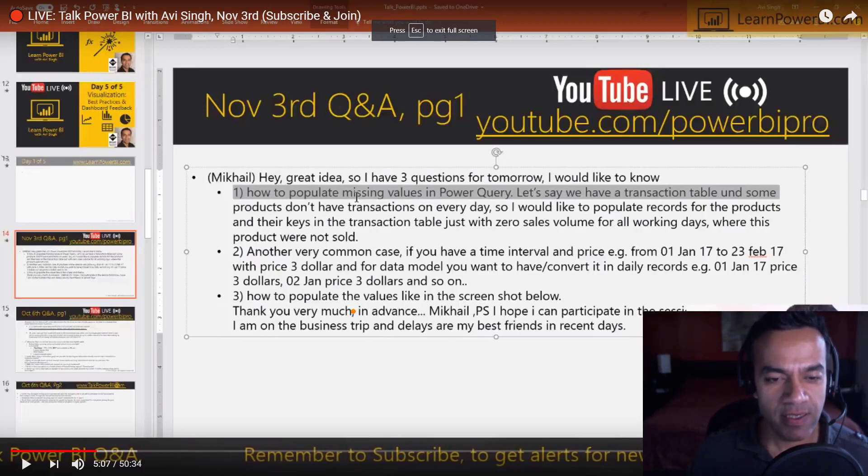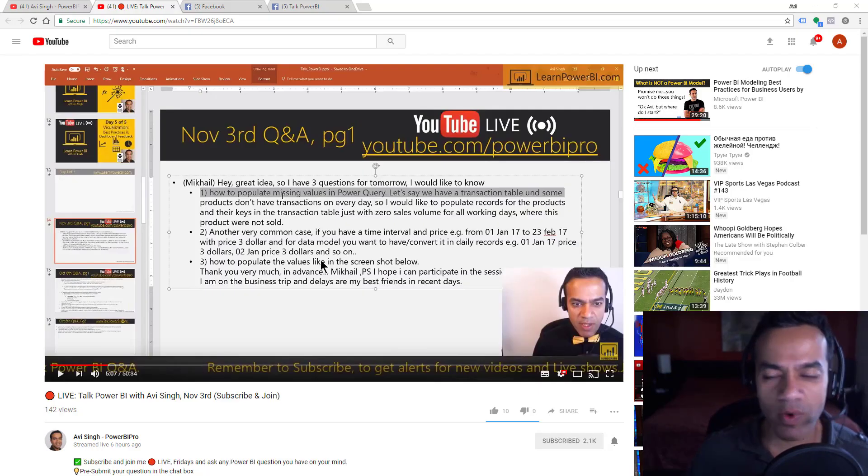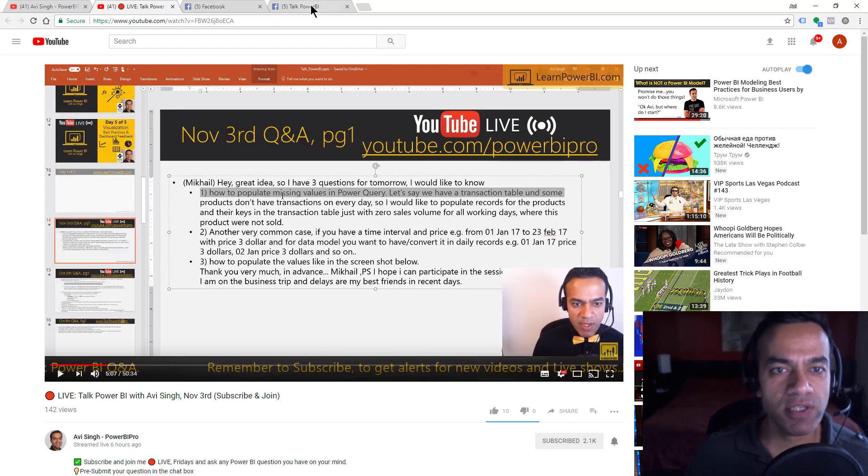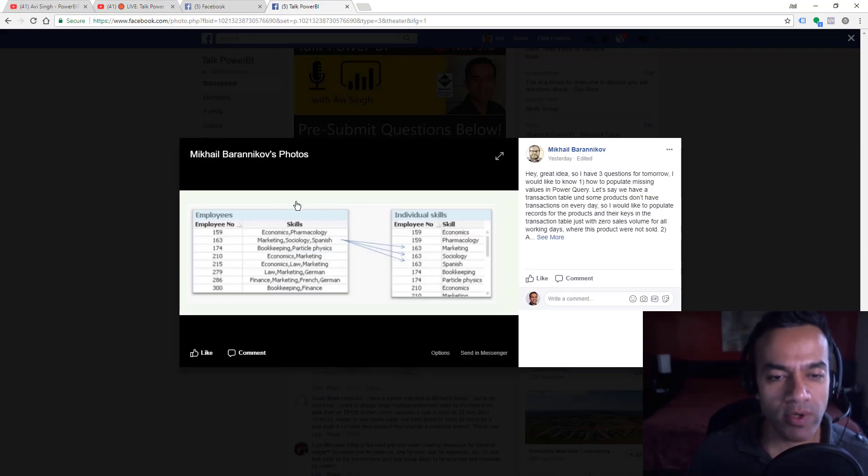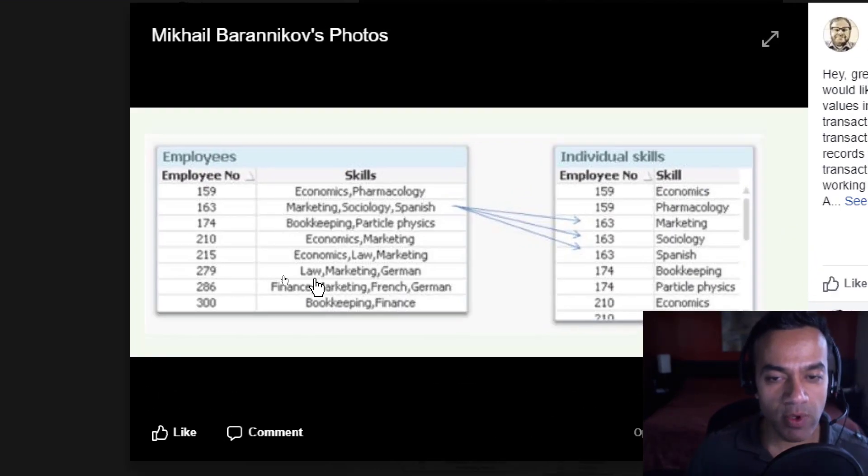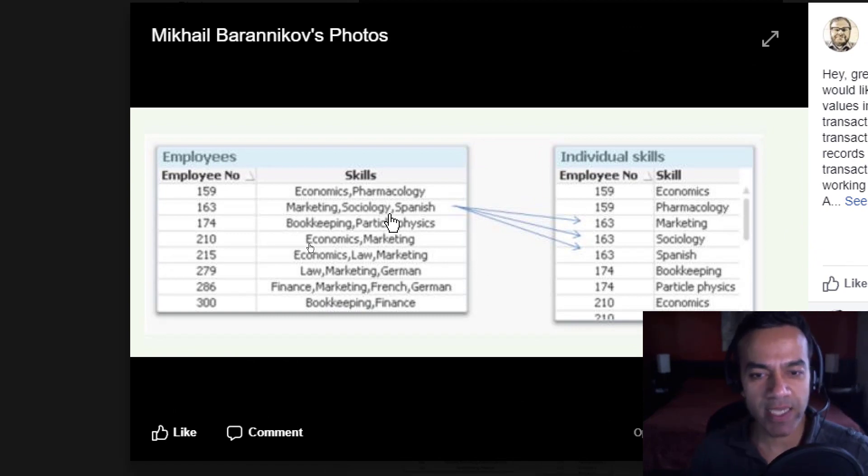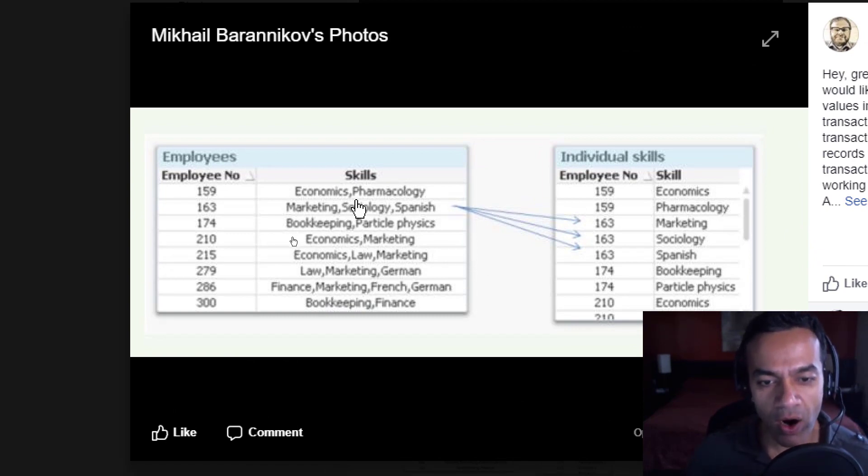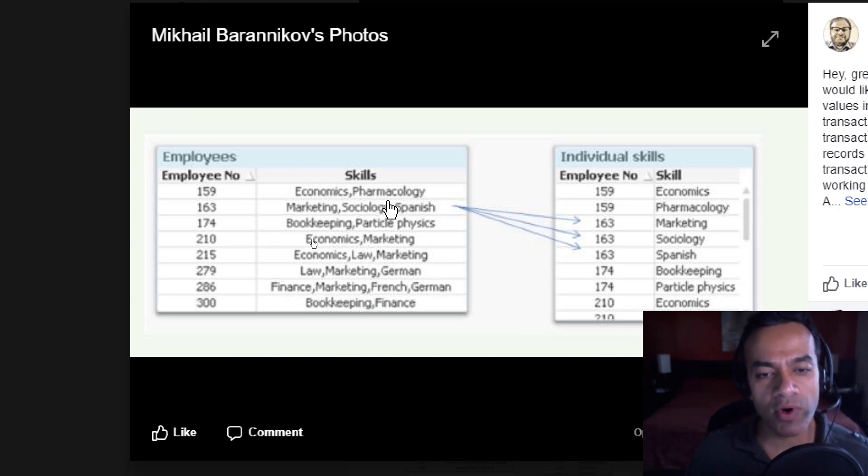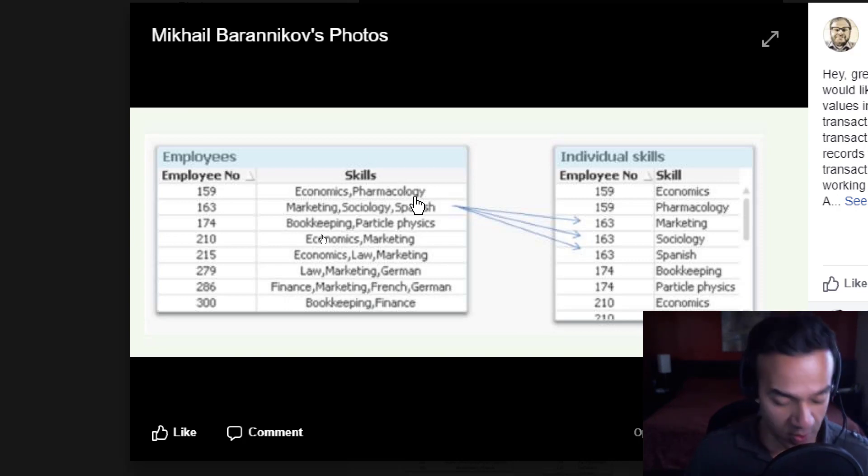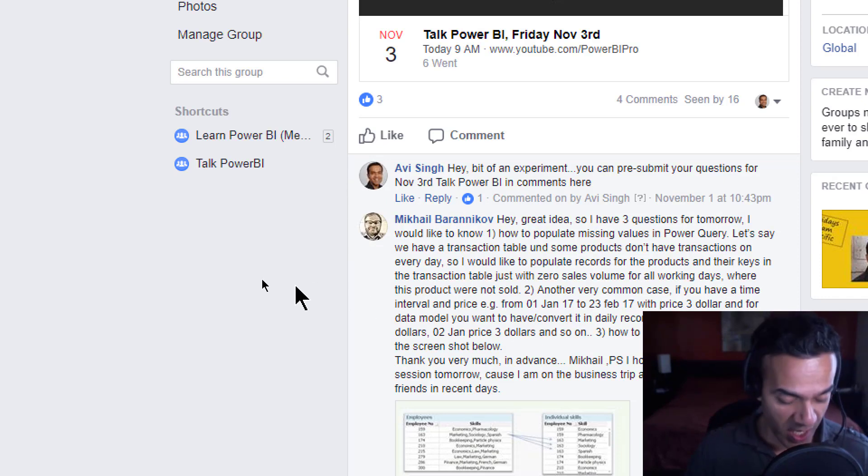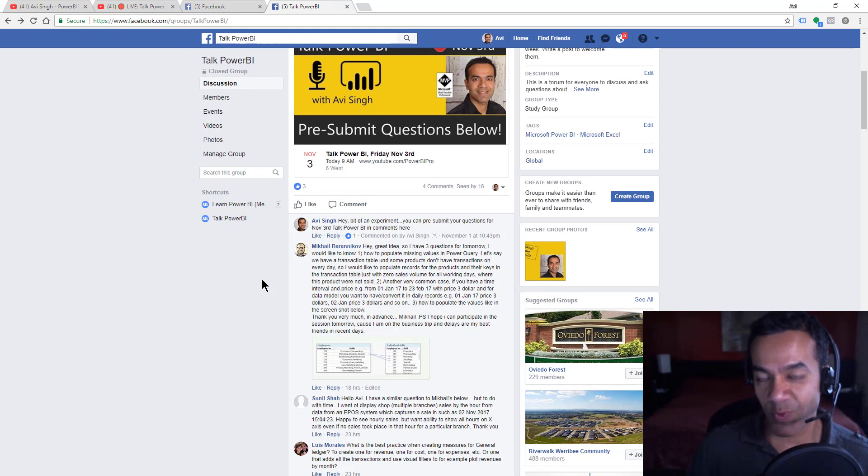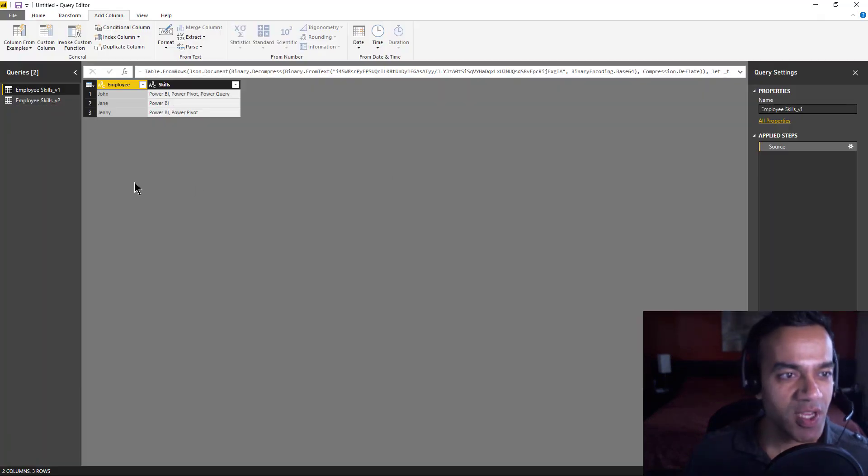His third one where he sent a screenshot and said I want to transform this table to that table. I said that's easy, but that's hard. Hard is a scenario where the number of items is unknown. So I'm gonna walk you through, and I think I have a solution. It's super exciting.